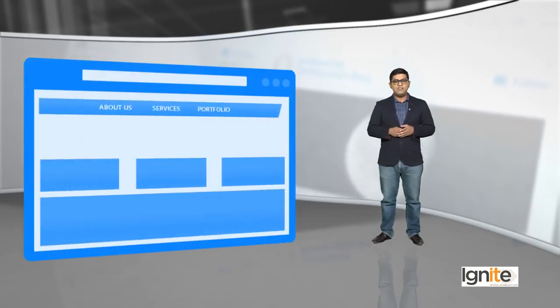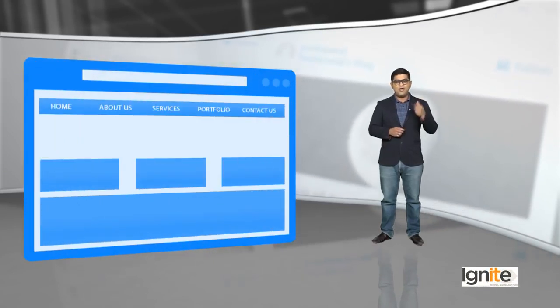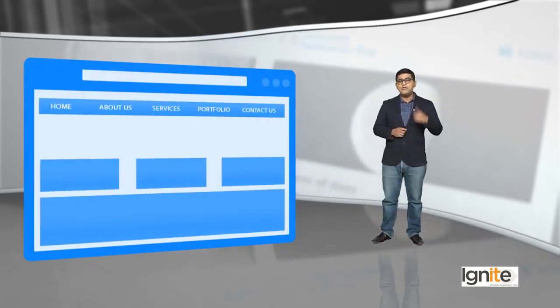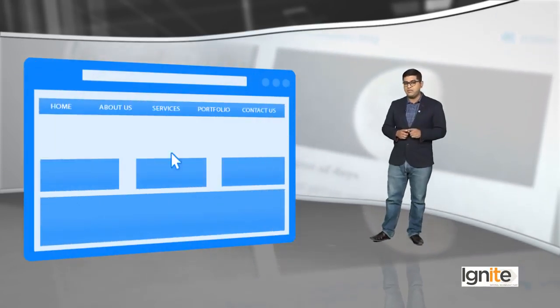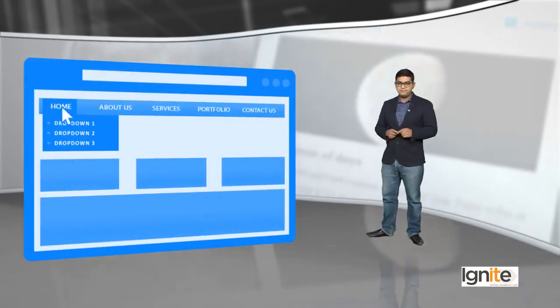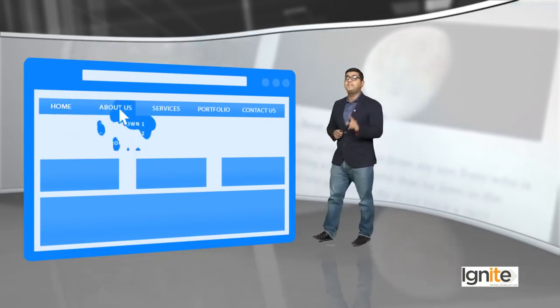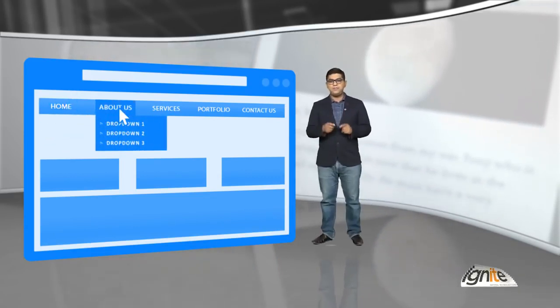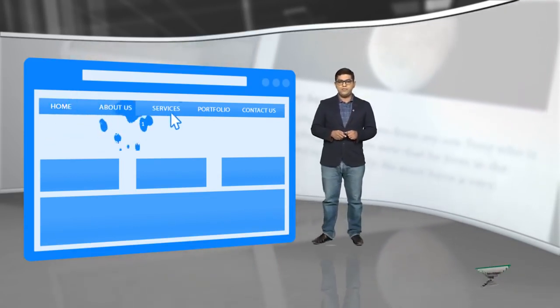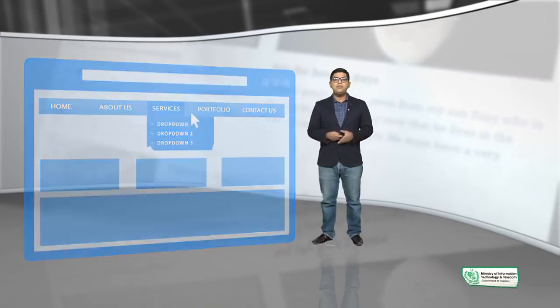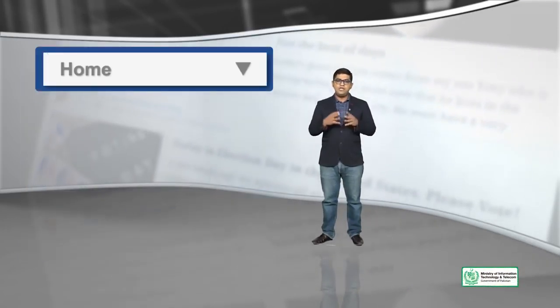So remember, you should know why you are adding menus. Again the question is, what are menus? Menus are links on the top. Menus are the first thing that people see when they open your website. So how can you remove a menu?